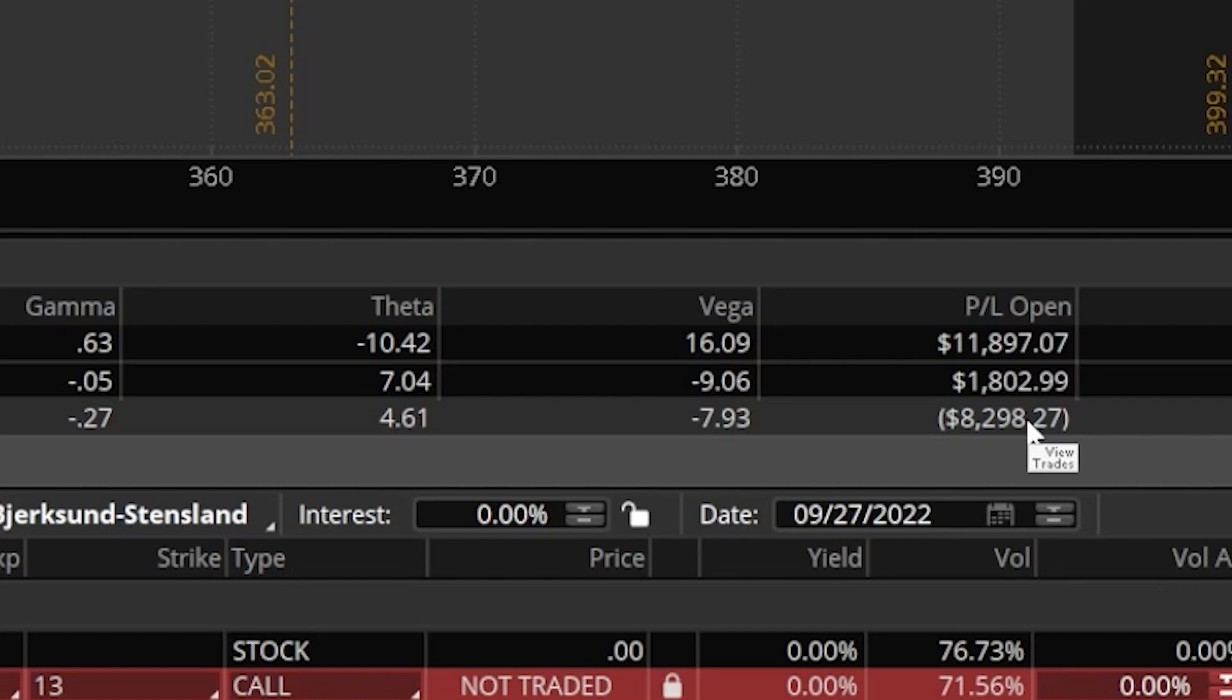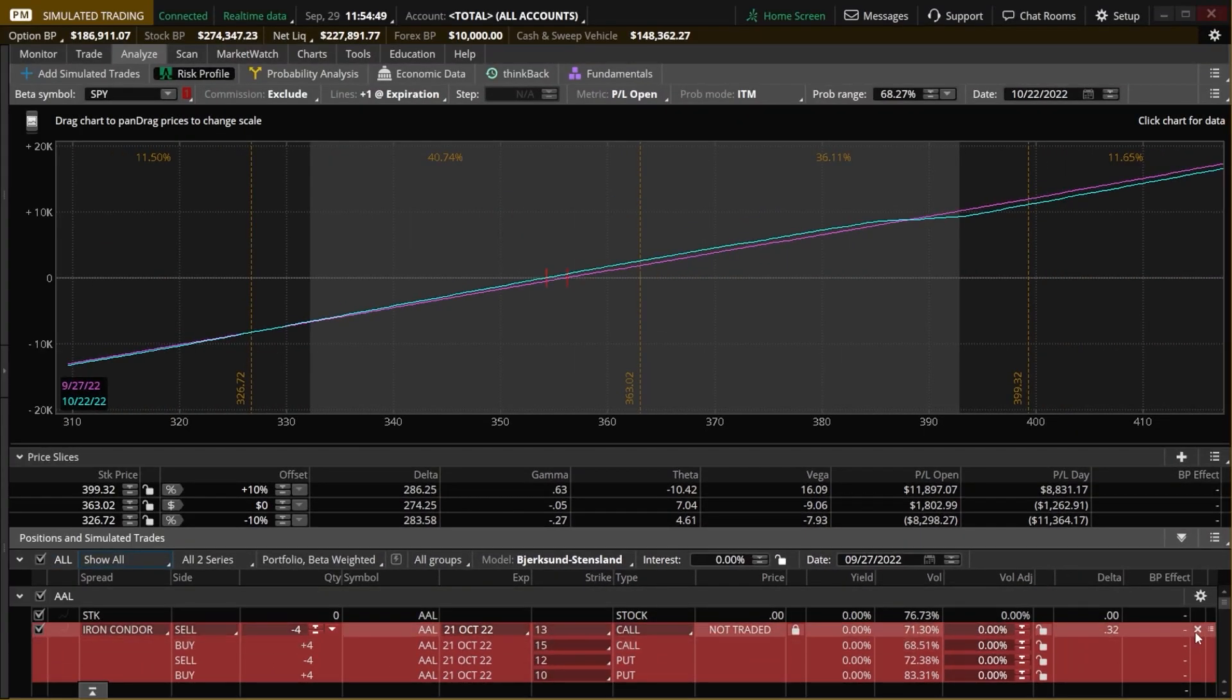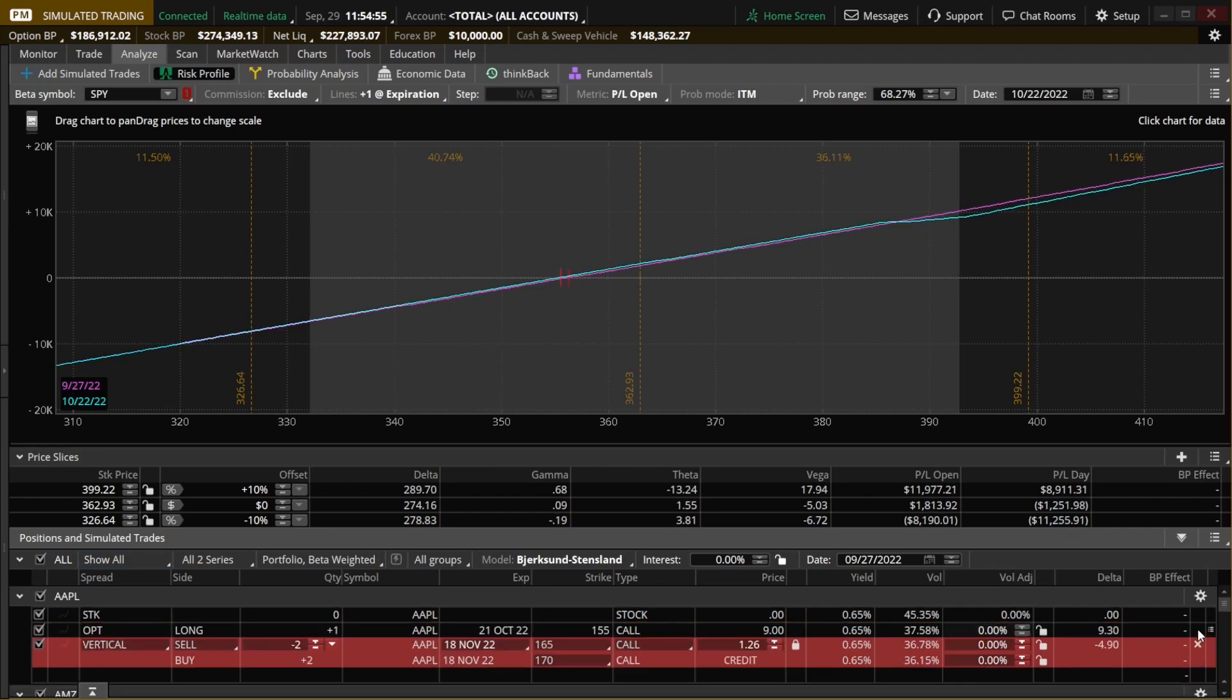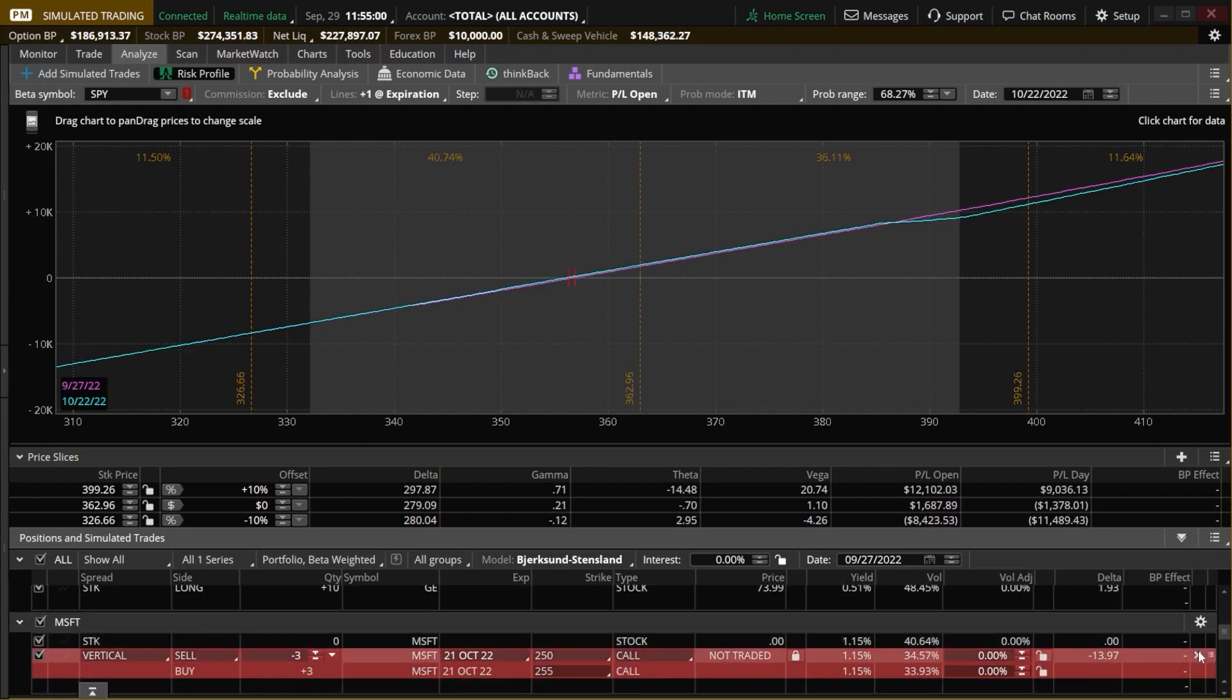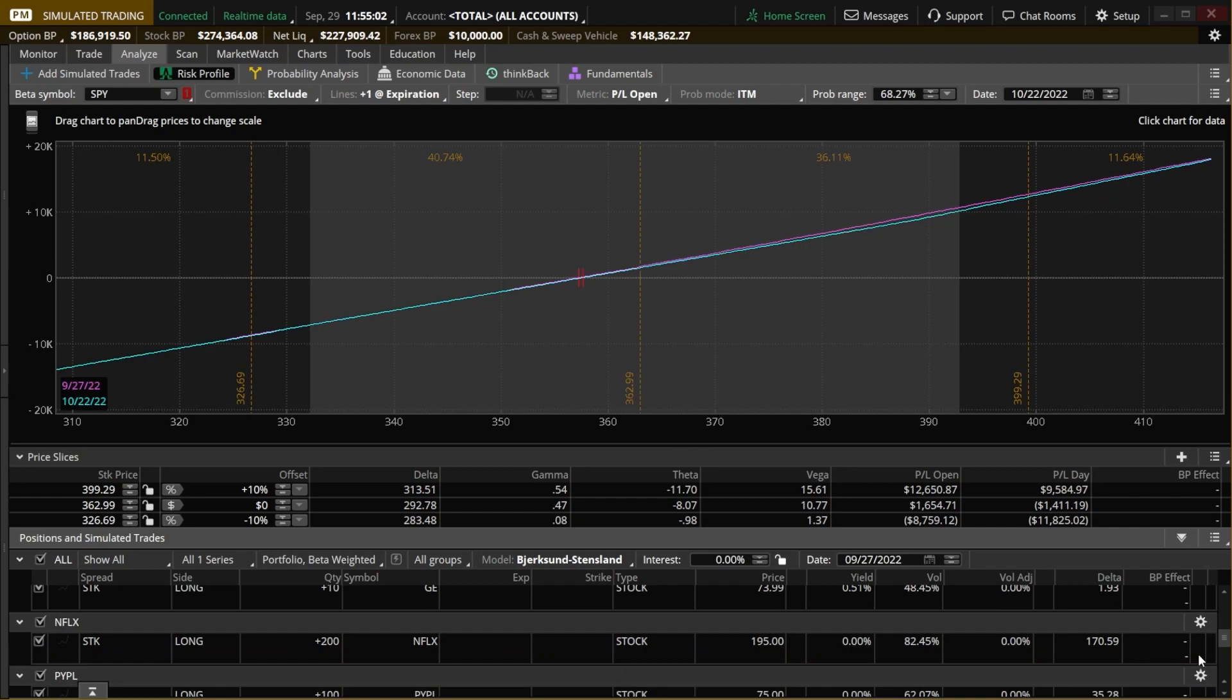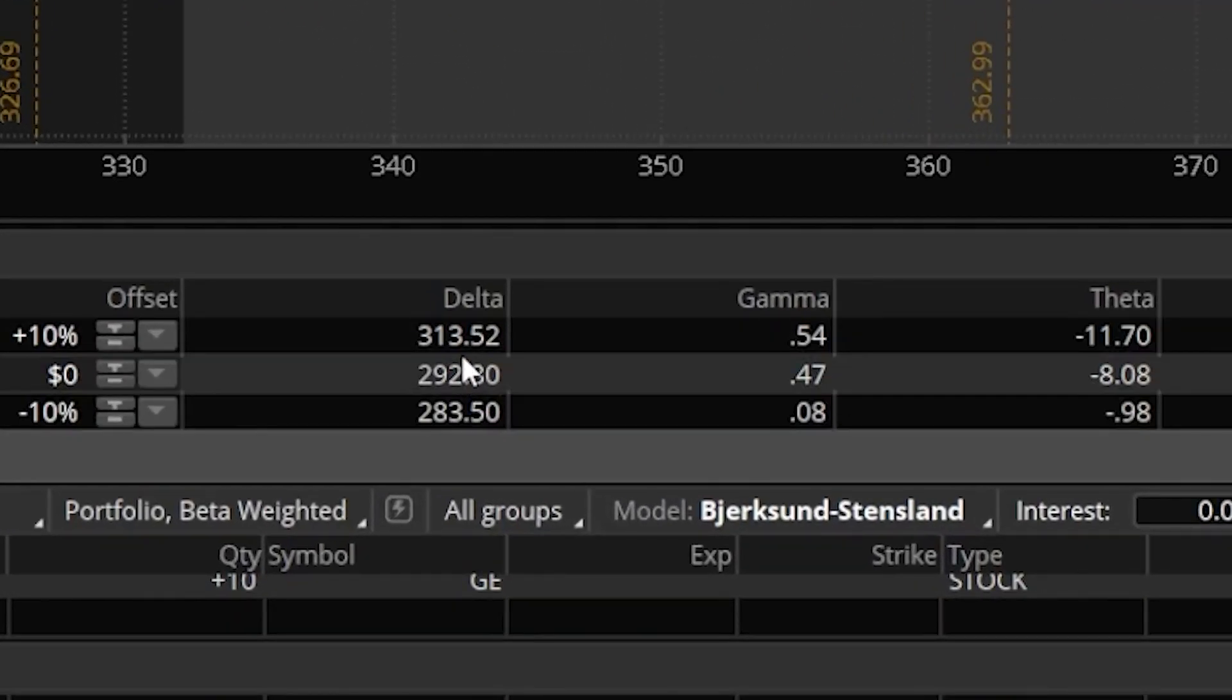And then in order to manage that risk, we can put on hypothetical trades to see exactly how we want to counteract the risk. So to go through a practical example, let me come down here and delete all of my hypothetical trades that I currently have. I'm going to delete the American Airlines iron condor, delete the vertical on Apple, and the last one was this vertical on Microsoft.